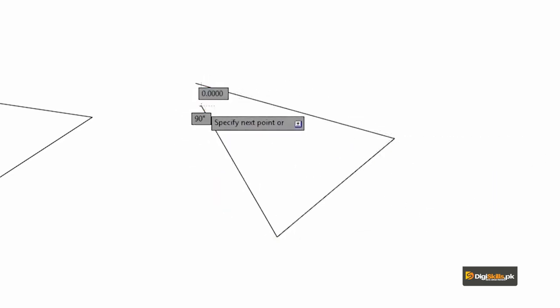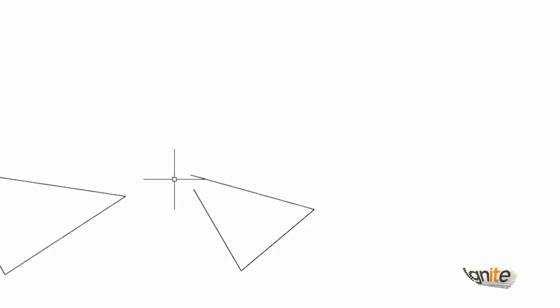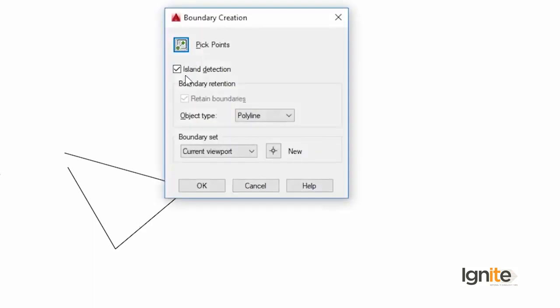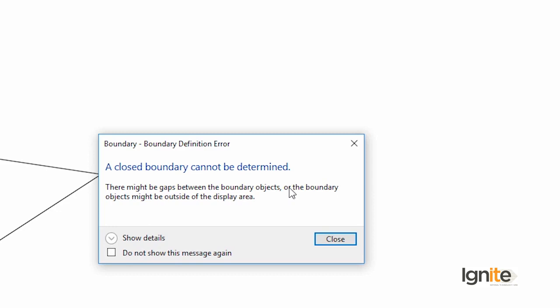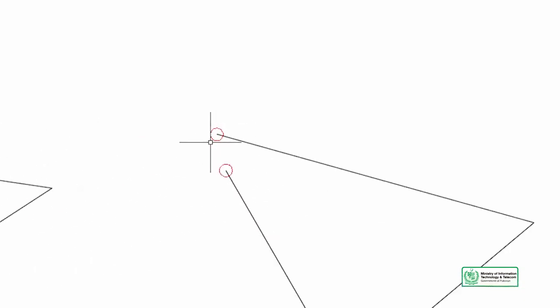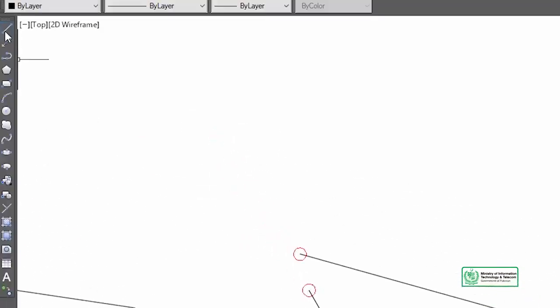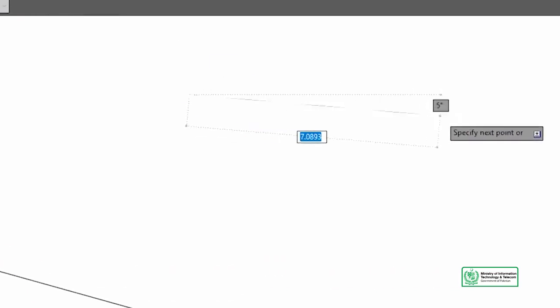There is a very minute difference between the two points — you can see that your boundary is not closed. When you add the BO command, you can see the problem. Our boundary is not closed, so we must close our boundary first. These two endpoints — you can merge them and then this boundary will be closed.